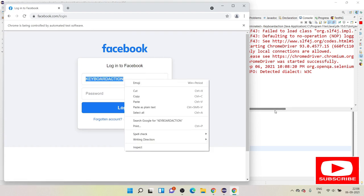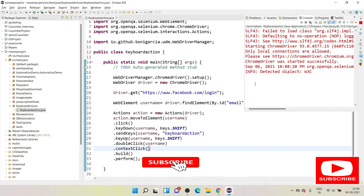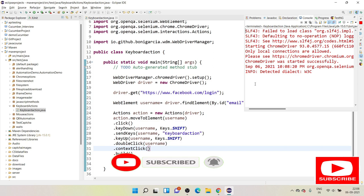The actions being performed are: press Shift, enter text, key up, then right-click and double-click. I hope this small session is useful for you. If you are new to my channel, do subscribe and share your questions in the comment box. Thank you.